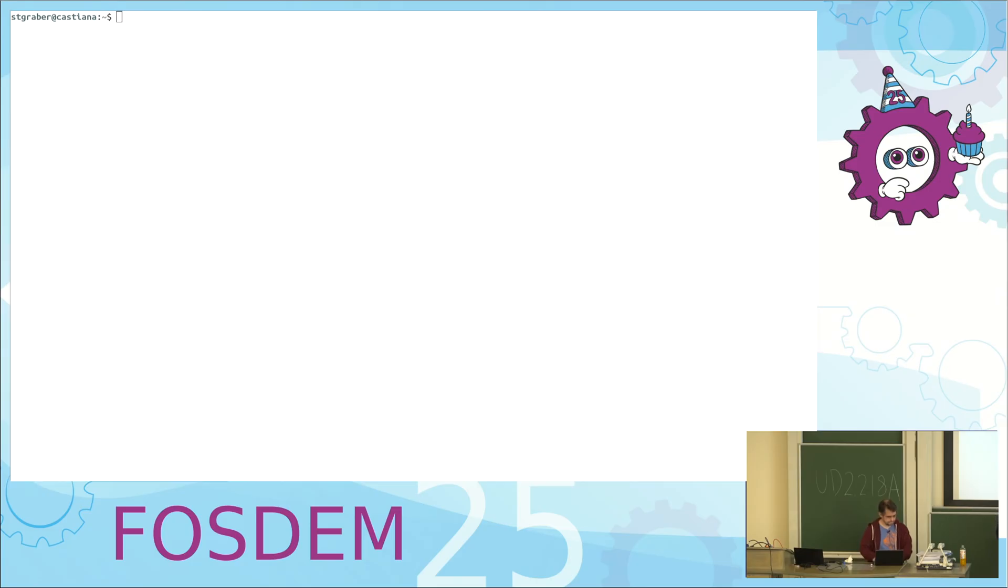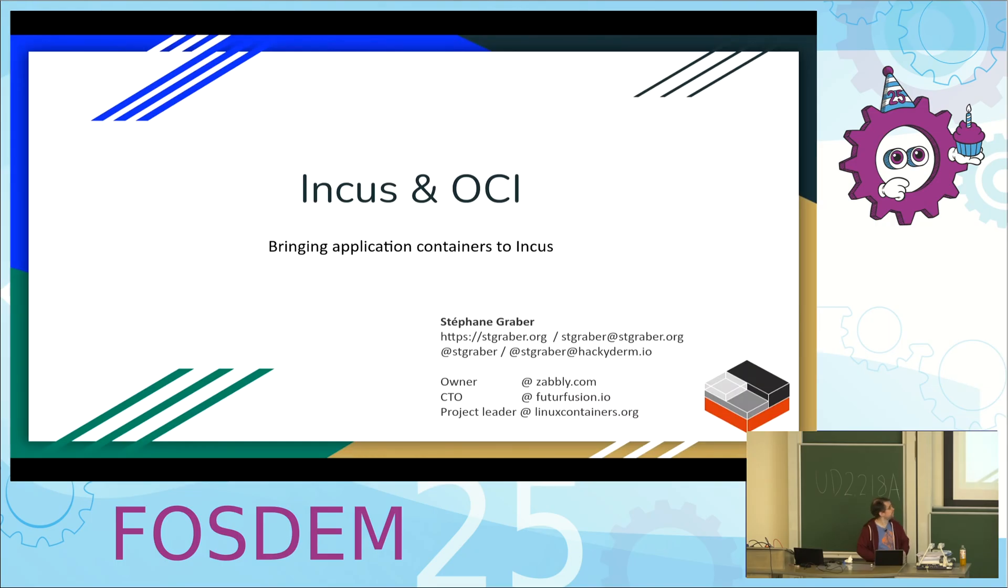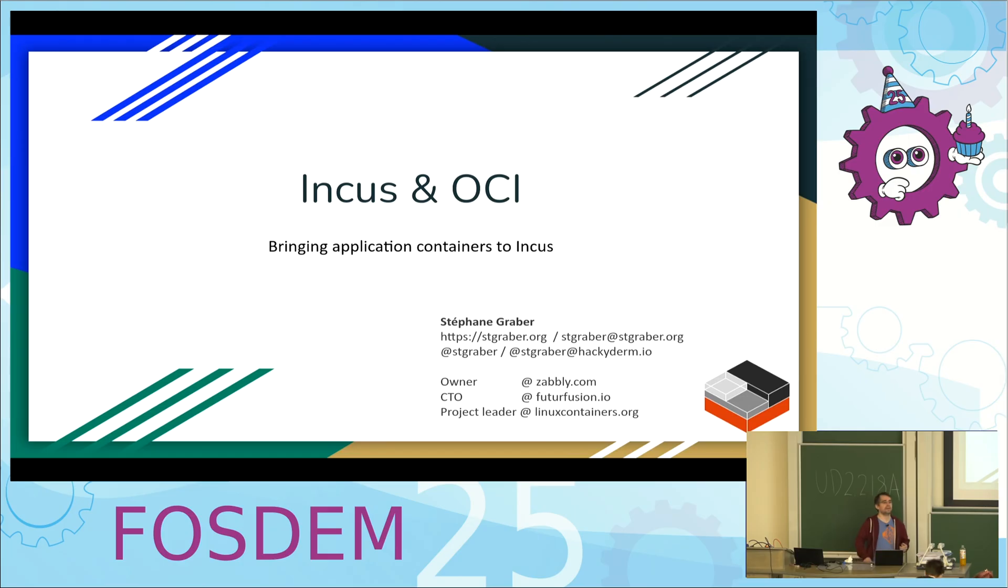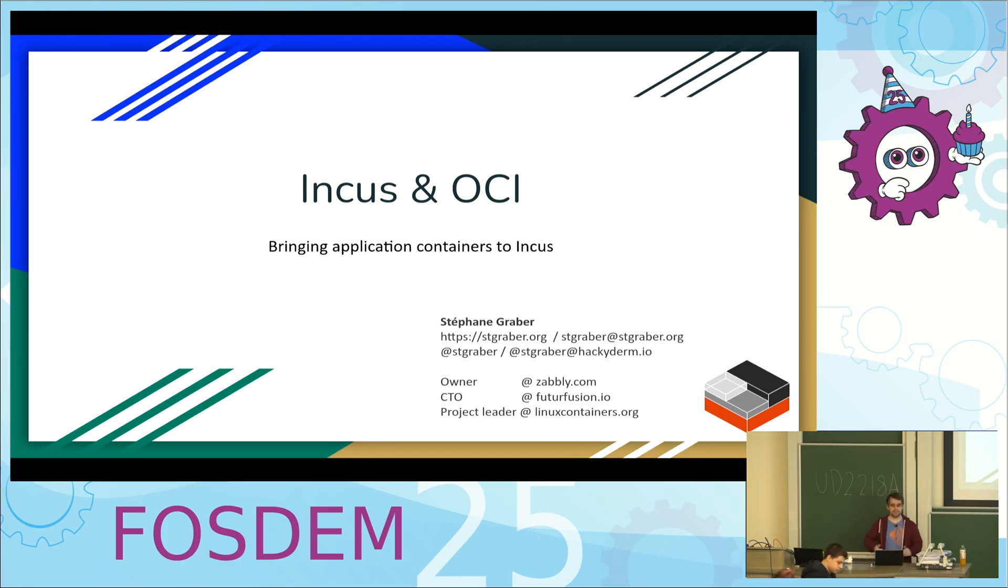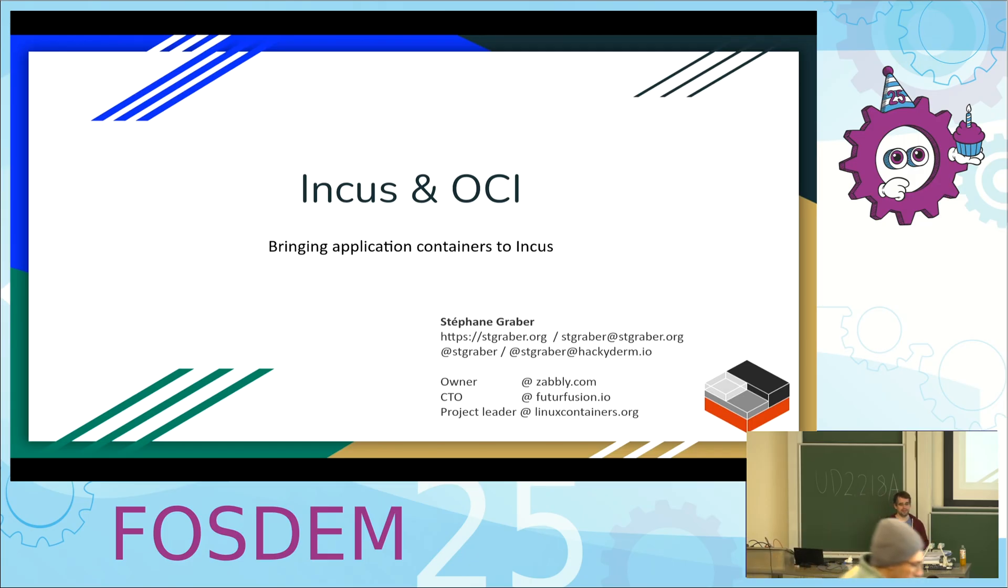Our next talk is by Stefan Graber about INCUS and how he managed to enable it to run OCI containers. All right, hello everyone.